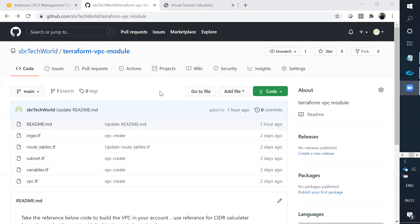Hi everyone, welcome back to my channel. In the previous video we discussed how to create a VPC manually - we created a VPC with subnets, route tables, internet gateway, and NAT gateway through the AWS console. In this video I want to create a VPC using Terraform, and specifically I want to go with modules rather than the resource level.